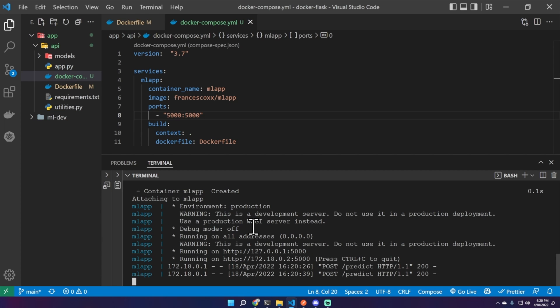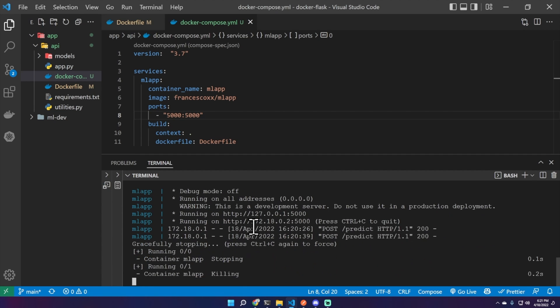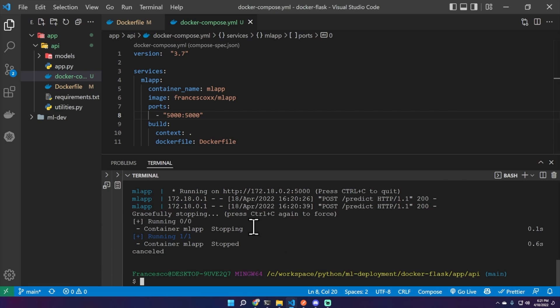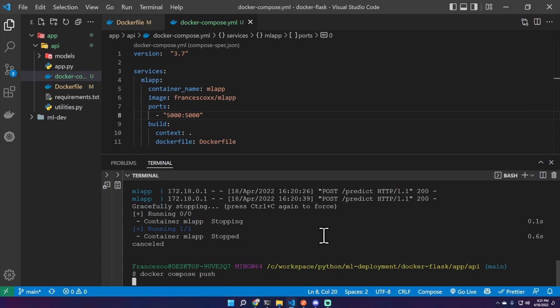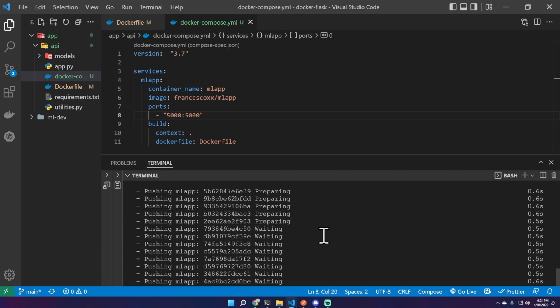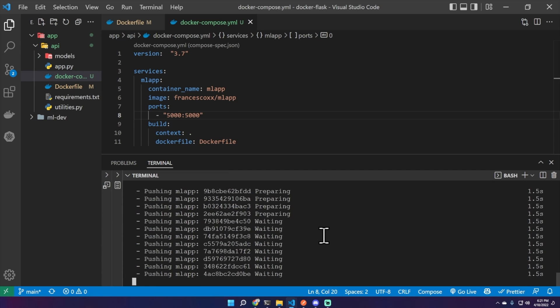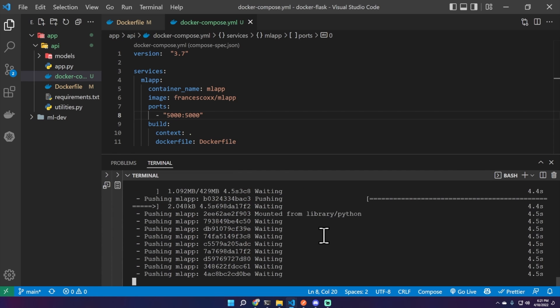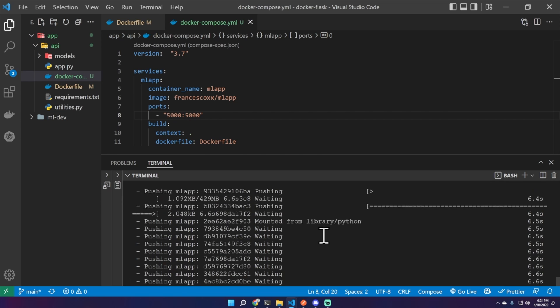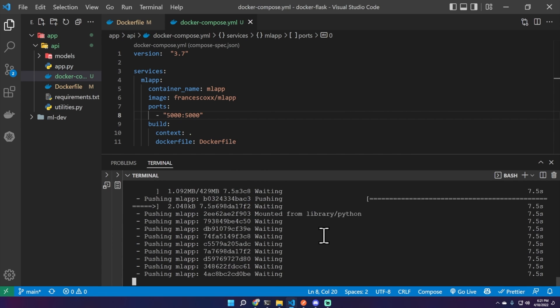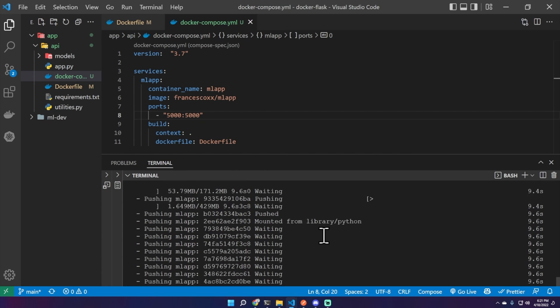Now let's do something else. Let's store this image on Docker Hub. To do this it's very very simple. You can just type docker-compose push. Since we have defined as image our Docker Hub account, it will automatically create a Docker Hub repository and it will also push the image, everything in just one command.